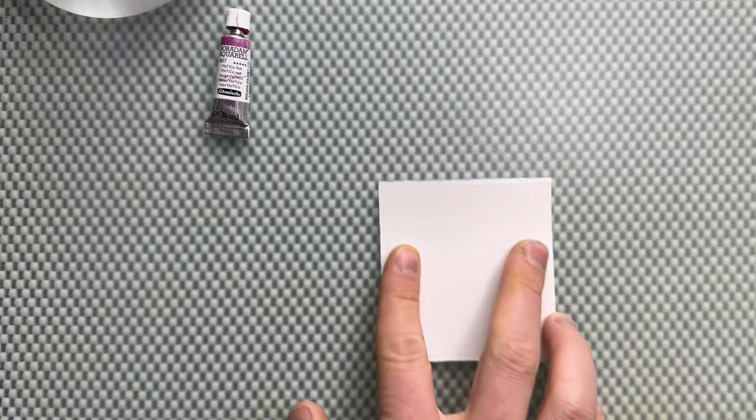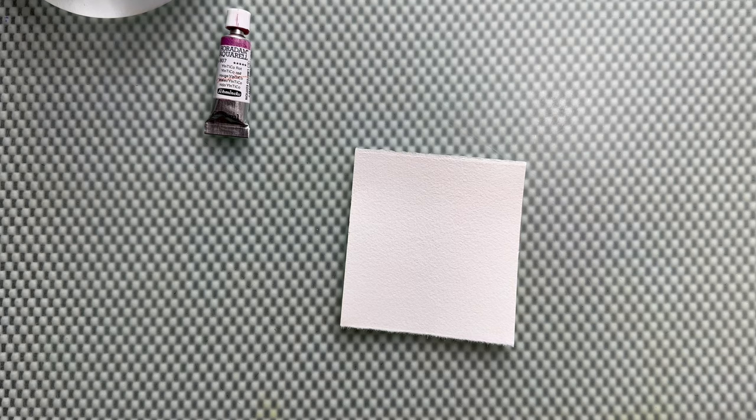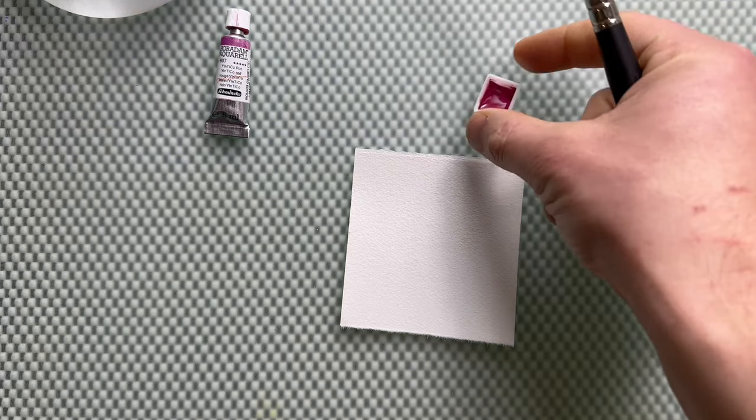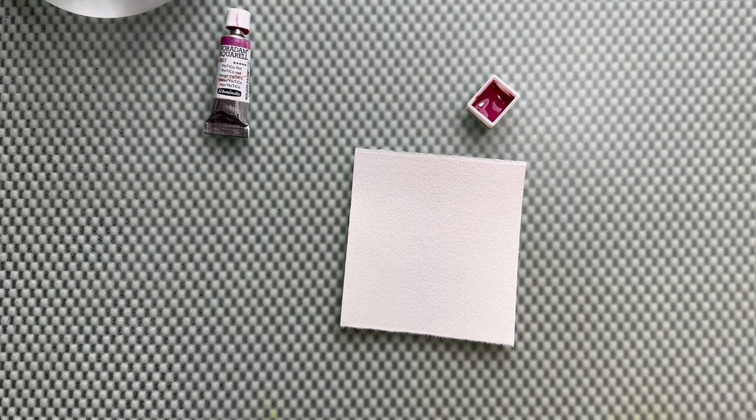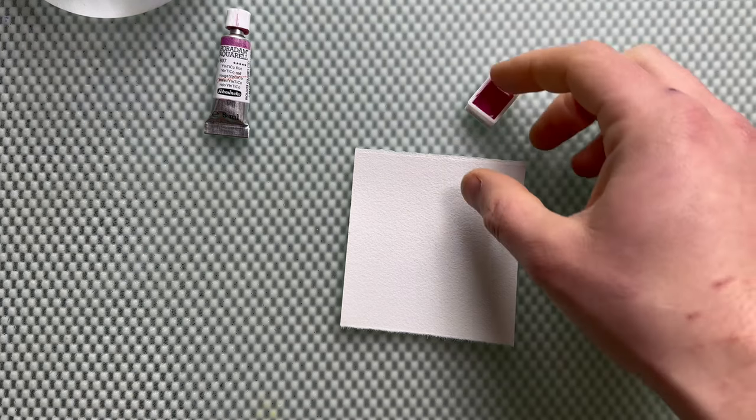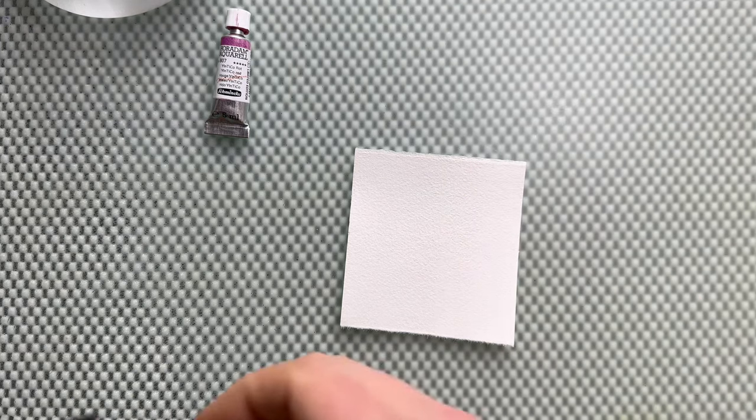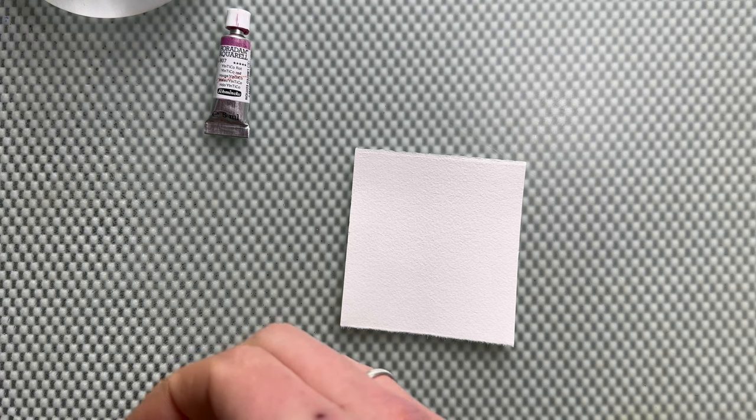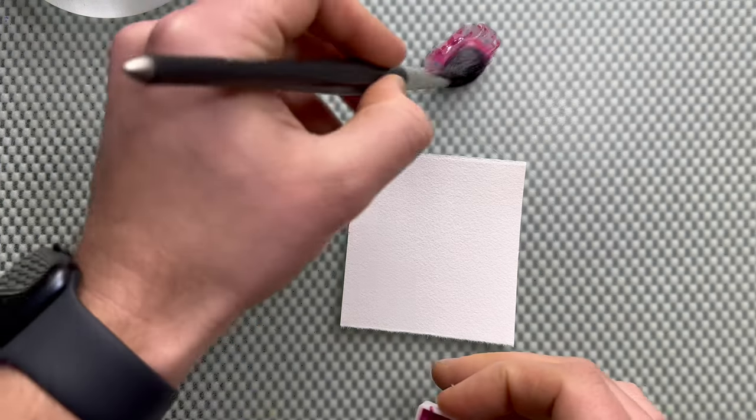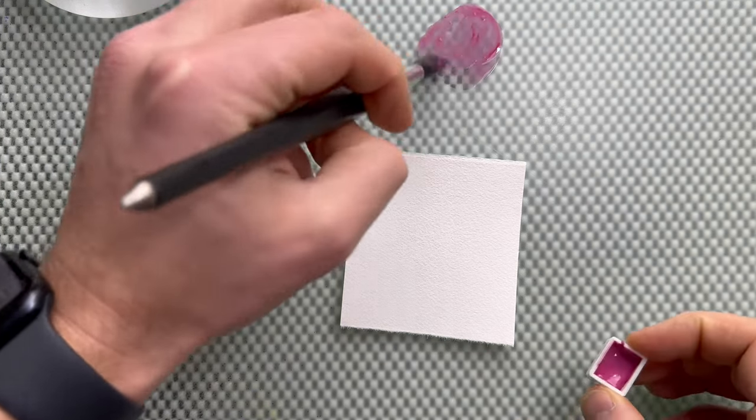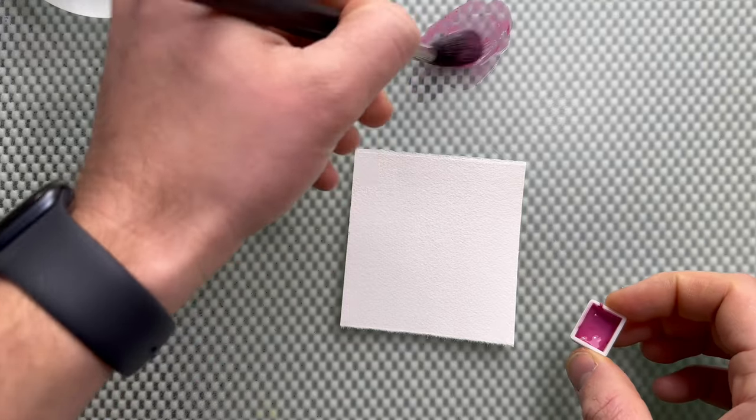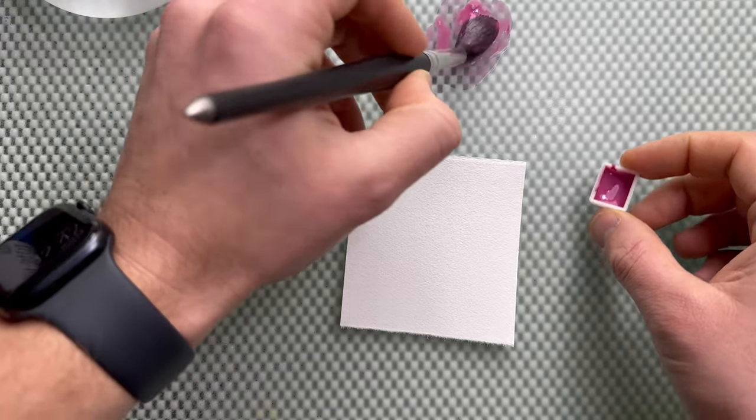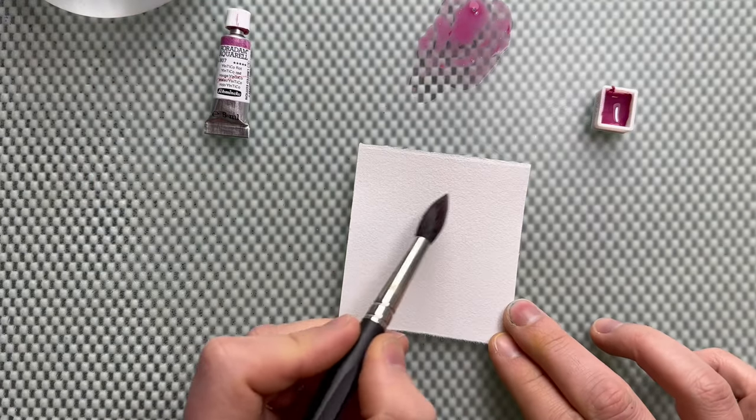Because of the temperature changes during shipping, the tube kind of pulled out when opened, so I put it in a pan. I'm just going to wet a brush and show you what this new pigment looks like on paper from this brand.